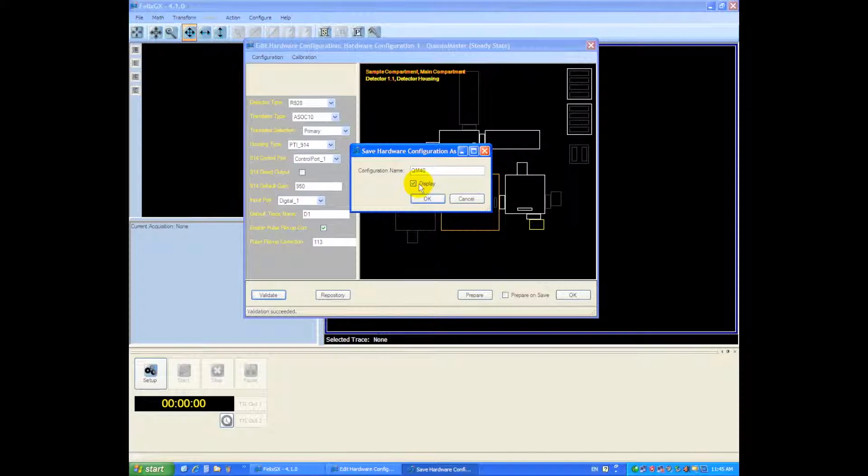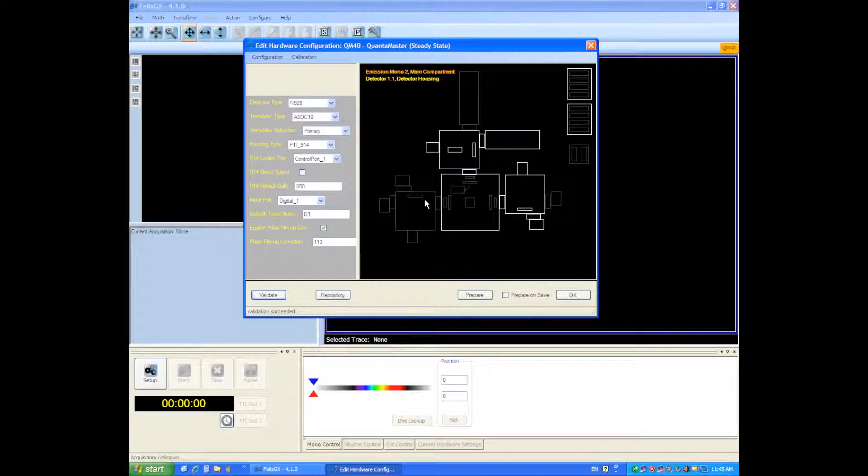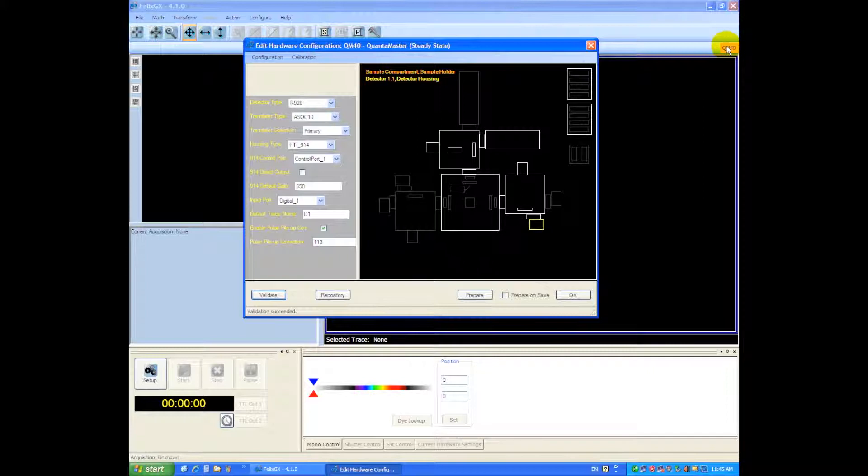This display checkbox will cause the configuration to display over here on the toolbar so you have quick access to your hardware configuration.